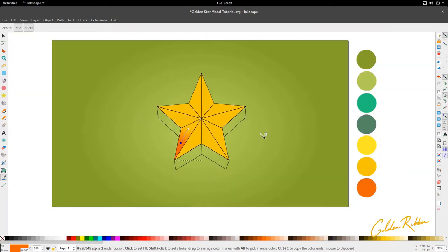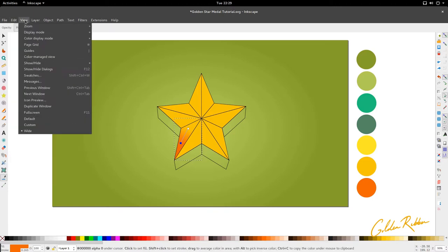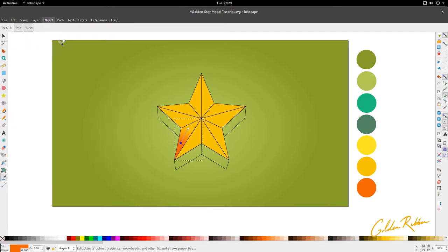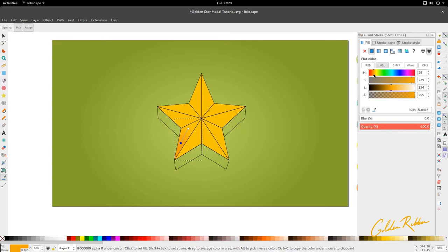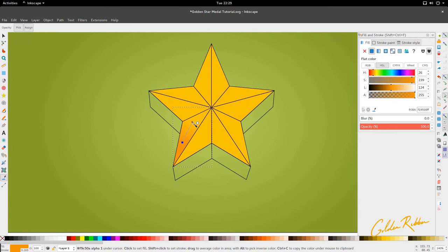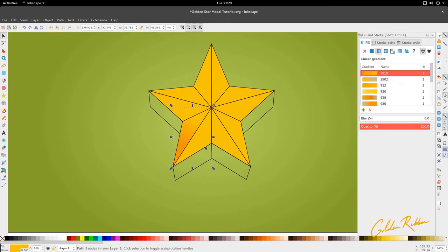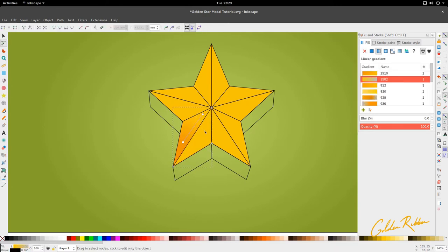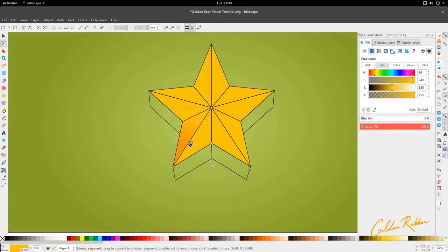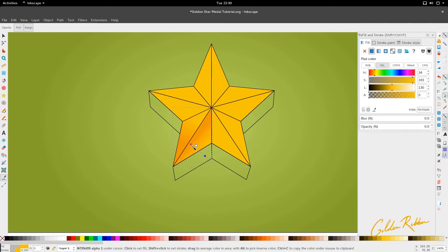It needs to be slightly darker and closer to the yellow. So we're going to go to fill and stroke — object, fill and stroke — and bring it closer to the yellow on the hue, saturation, lightness scale. For this triangle segment we're going to cause the orange to come down from the side.